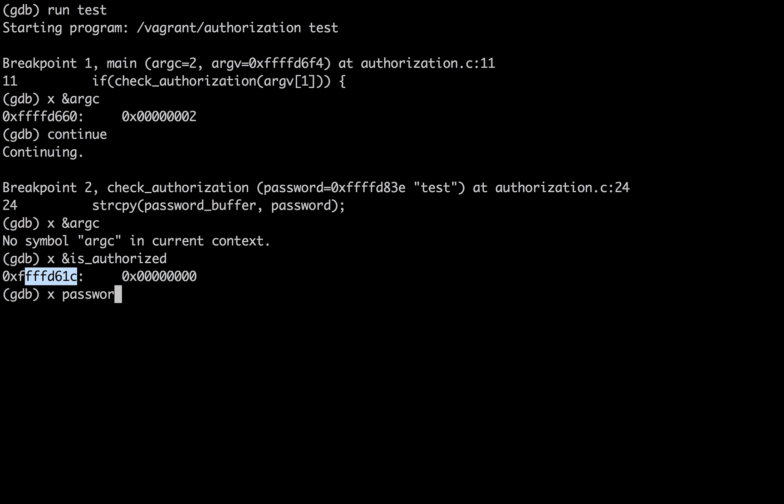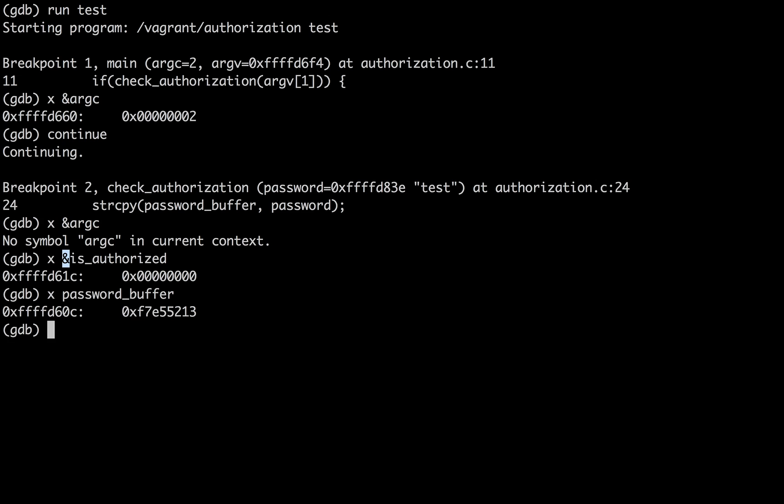And so we can see that that value is zero and it's at this location. And we also know that password buffer exists as a function, as a buffer. And we don't put the ampersand symbol in front because password buffer itself is already an address.